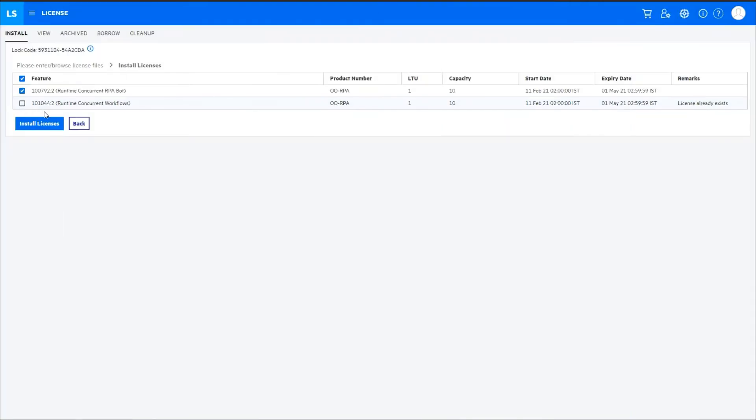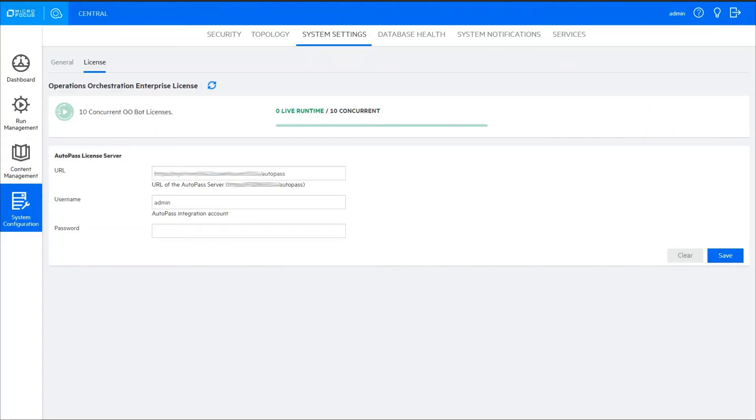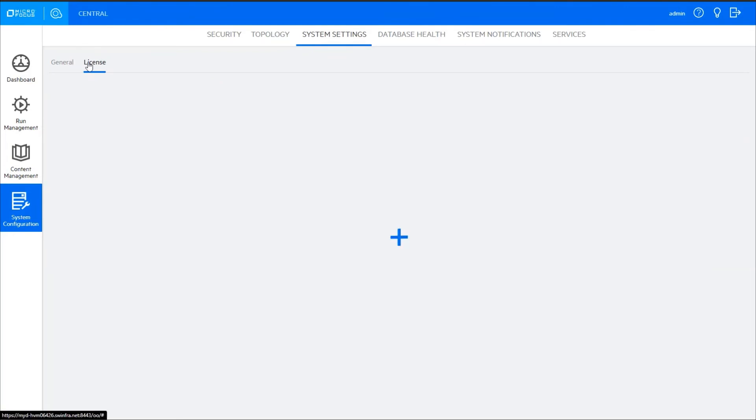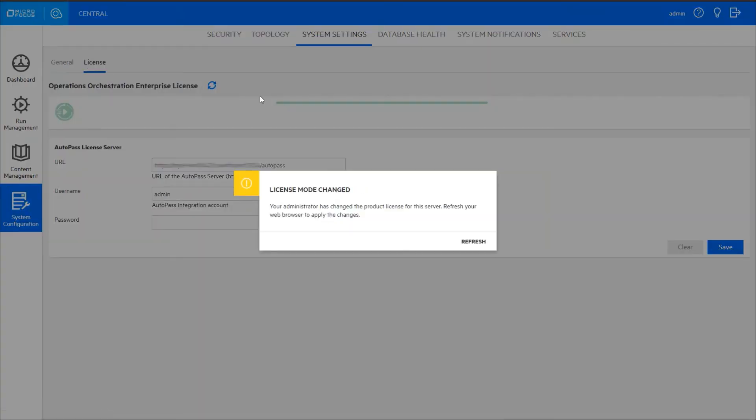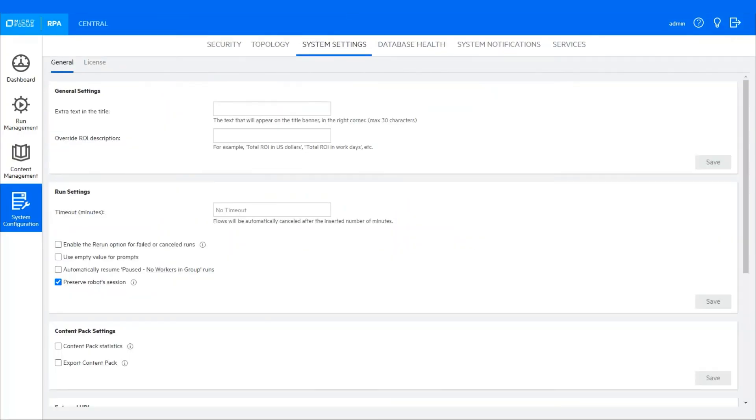Easily switch from an OO to an RPA environment by installing the latest RPA license in the AutoPass license server. Back in Central, the license mode is now changed. Refresh your web browser to apply the changes. Just like that, you're in RPA mode.